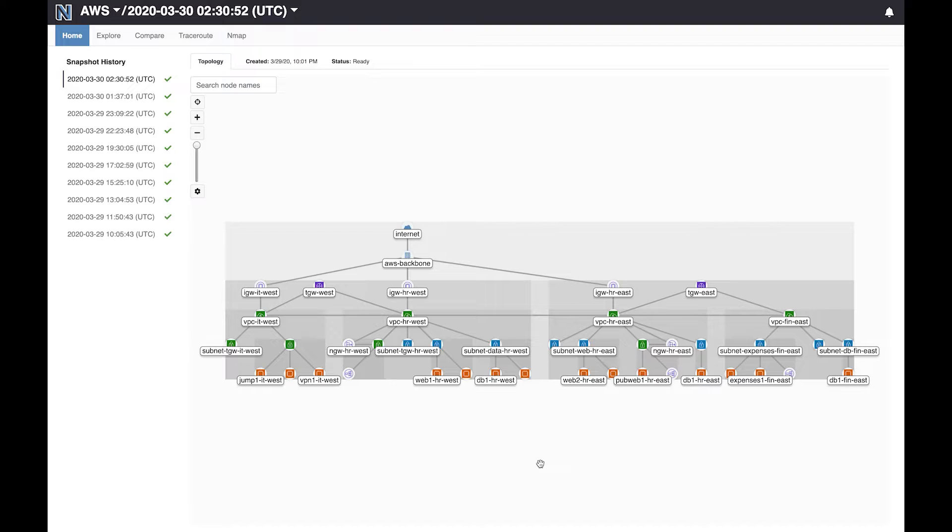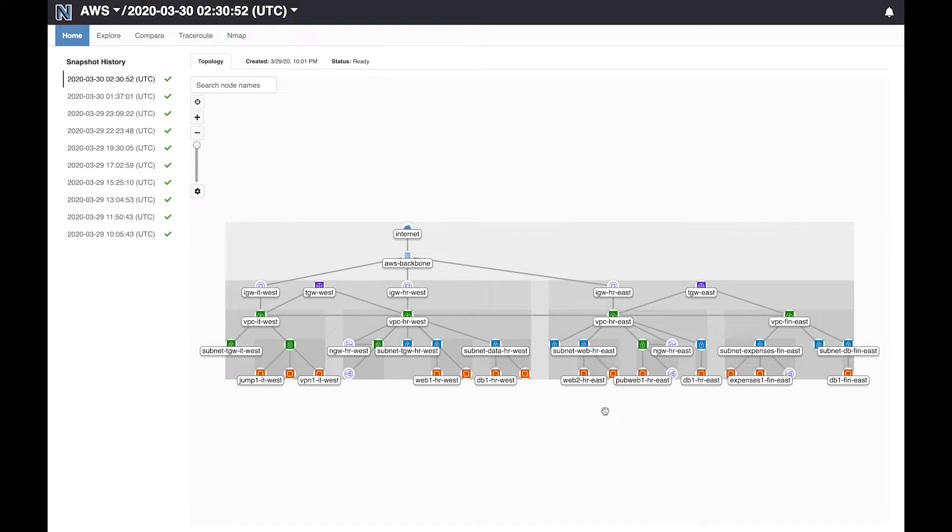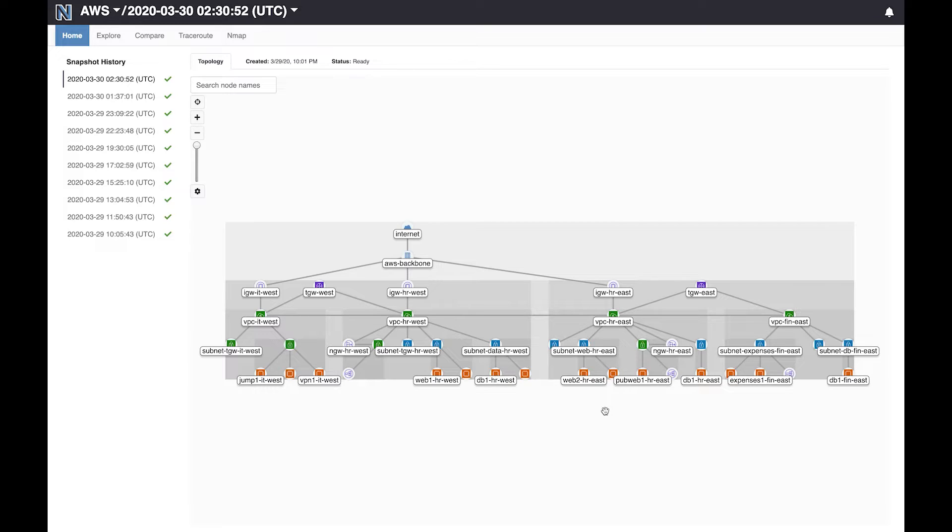Let's see how we can use Batfish to quickly root cause a user complaint. Say we got a complaint that some users are unable to access the public HR web server over here via HTTP. The application team is saying that the servers are up and serving traffic to many other users without showing any errors so it must be a network issue. Now sifting through and piecing together the configuration information about your VPCs, subnets, routing tables, network ACLs via the AWS CLI will take forever. With Batfish you can easily identify the network configuration problem or conclusively prove that network is not to blame.